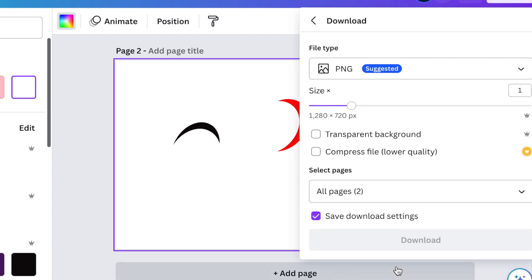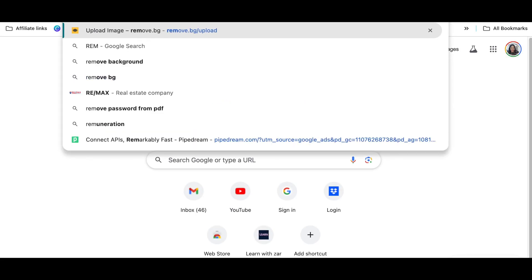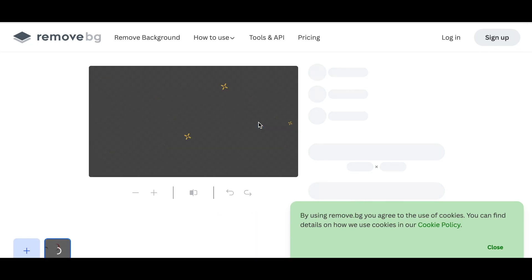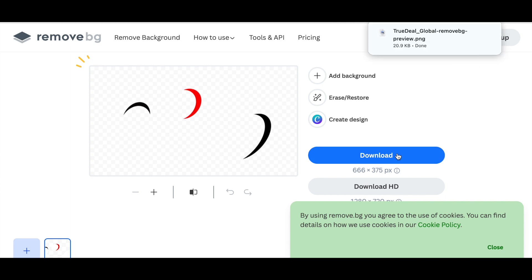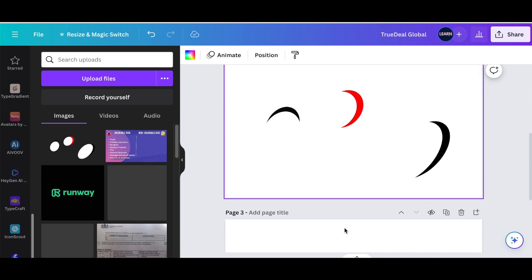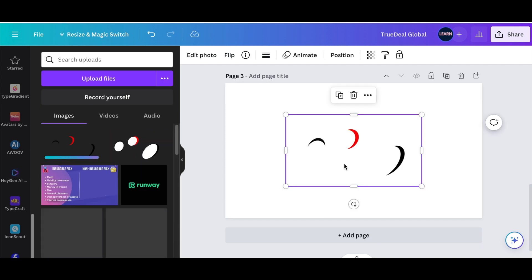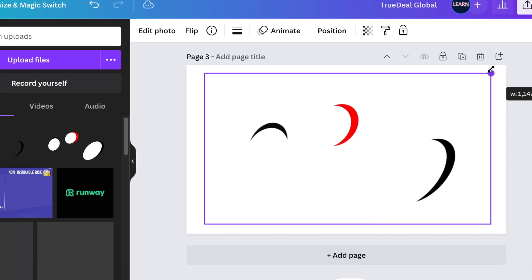Download the moon shapes — go to Share and download page two only. Go to remove.bg, upload the logo you just downloaded from Canva. Remove.bg will take away the extra white background, so download that. Go back to Canva and add an extra third page, then upload the image downloaded from remove.bg, since Canva no longer has the built-in background removal that remove.bg provides.